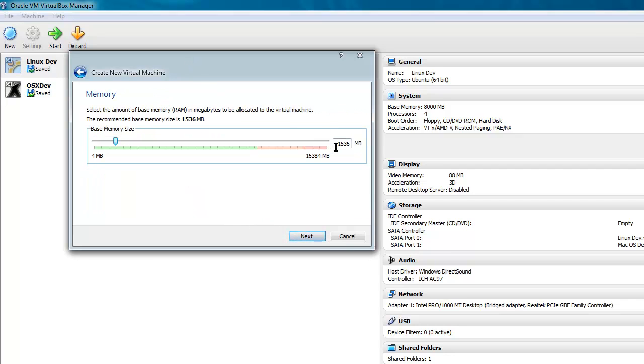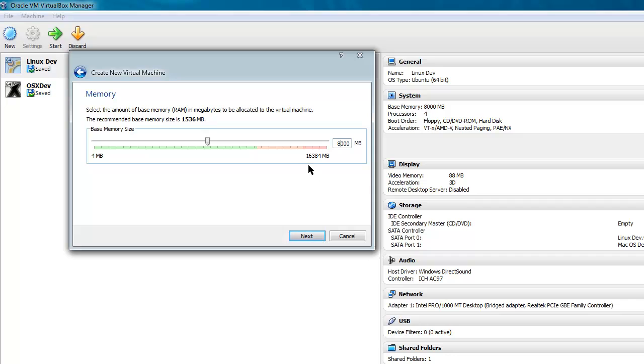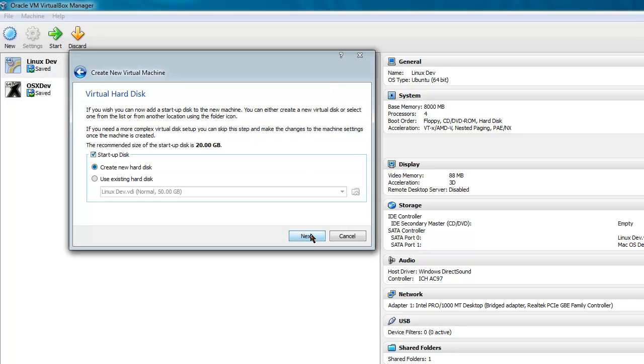And then, click Next, and this is where you allocate RAM to the virtual machine. And I've got a lot to spare, so I'm just going to give it 8GB, but depending on how much you have, you should probably give it less.